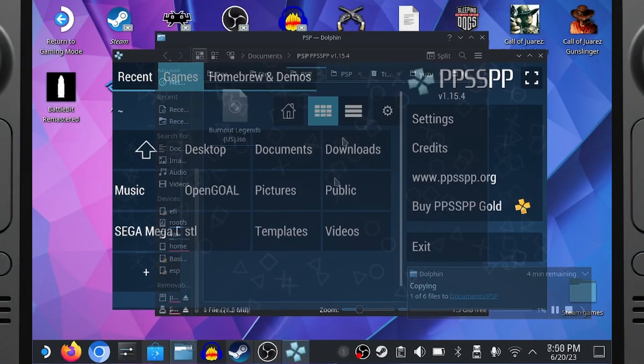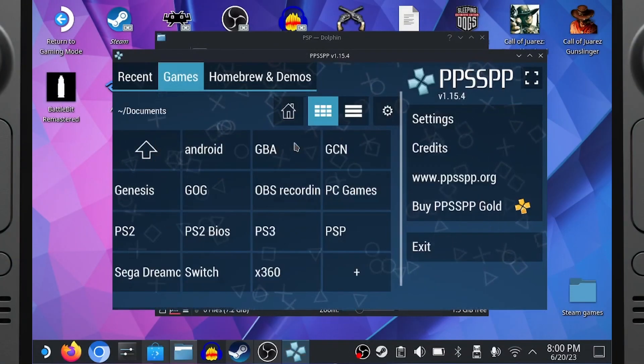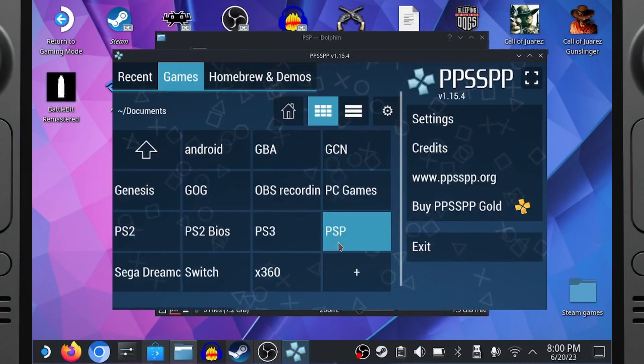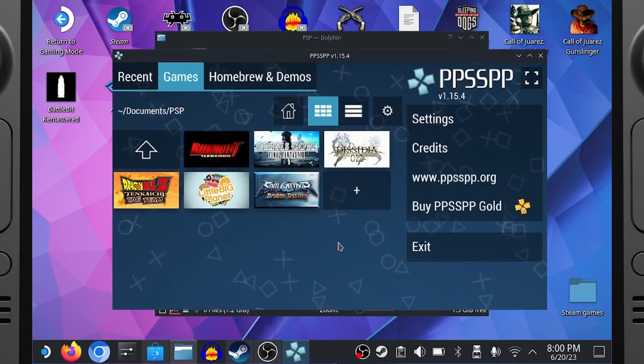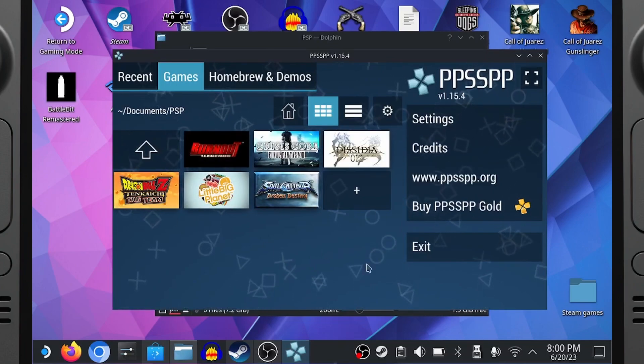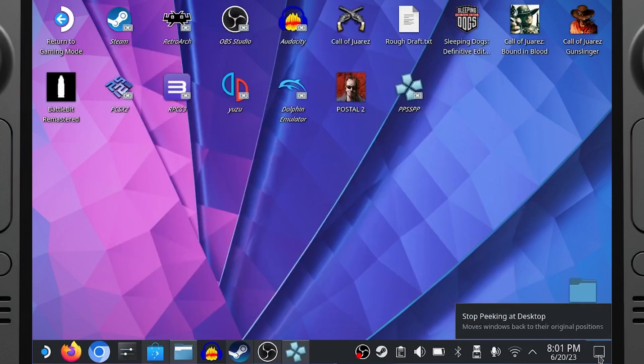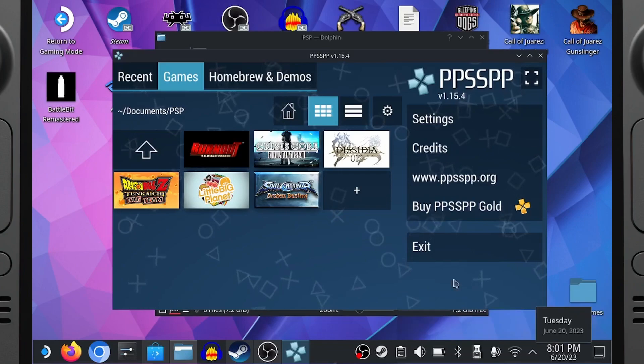Back in the emulator, click Documents, then PSP, and your games list should load as shown. An icon will also show up on the Desktop when you installed it.